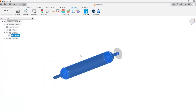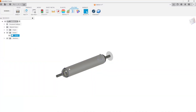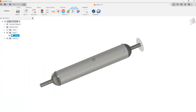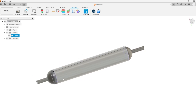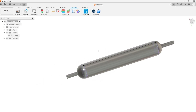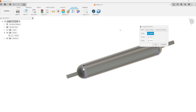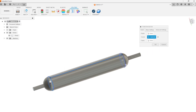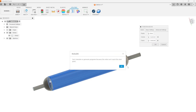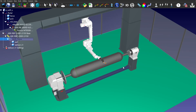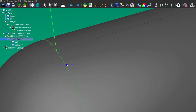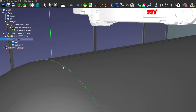Next, let's export the weld path. First, select the appropriate curves. Then, select the surface to set the tool normals. As we can see, the import is done correctly.